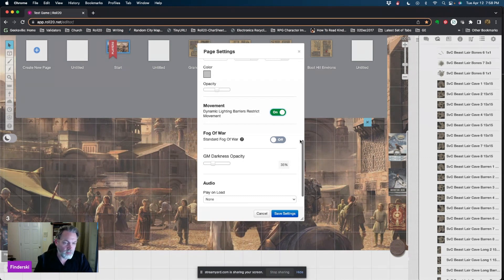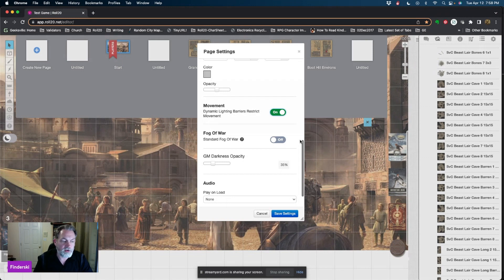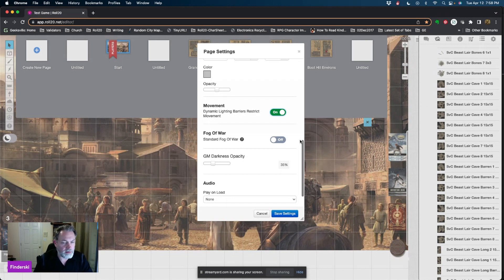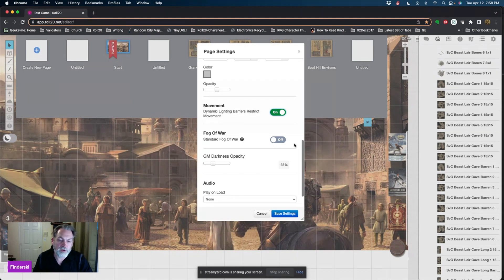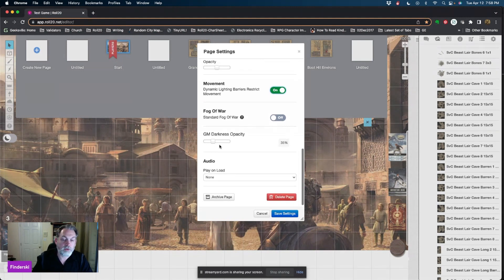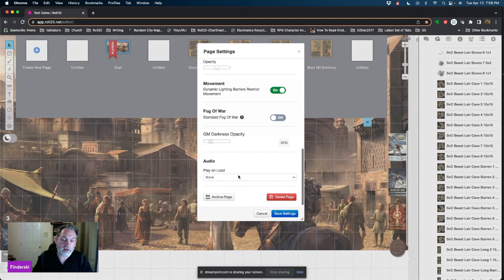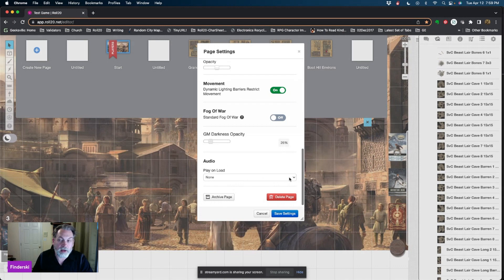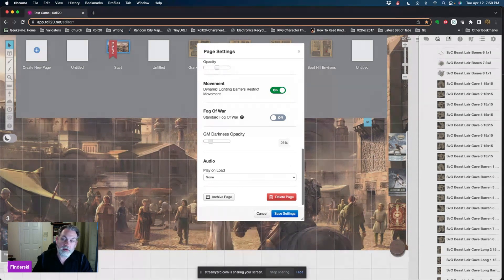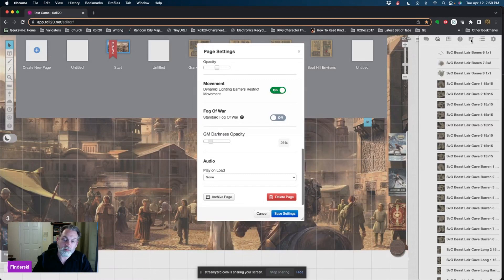You can darken or lighten your opacity as the GM so that it's easier for you to work with. You can also select any audio that you want to play automatically when the page loads. So if you're doing a battle map, you could have your battle music automatically start playing. That is all controlled over in your jukebox, but you'd be able to select what you want it to play.